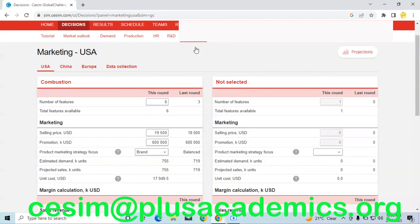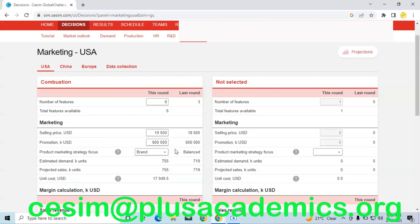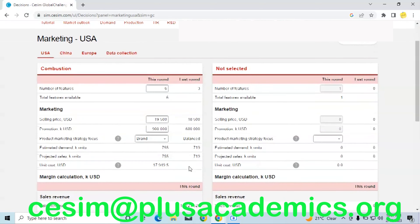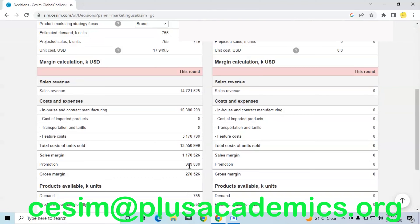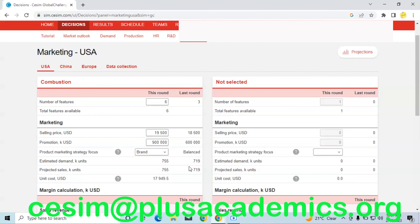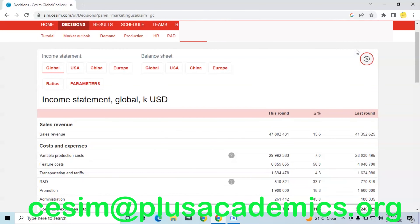In the USA, in the previous round three features were offered for our combustion car product. The selling price we have considered currently is $19,500. We have increased the number of features from three to six. Our product marketing strategy has changed from balanced to brand. Our demand estimate has increased slightly — in the previous round we sold 719 units and now we have estimated to sell 755 units. The total unit cost of production is about $17,949.50, leaving us about $2,000 per product in gross margin.